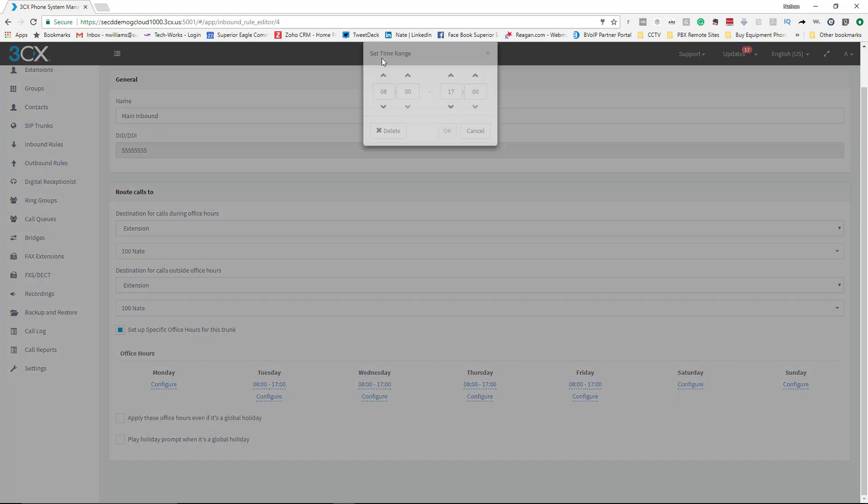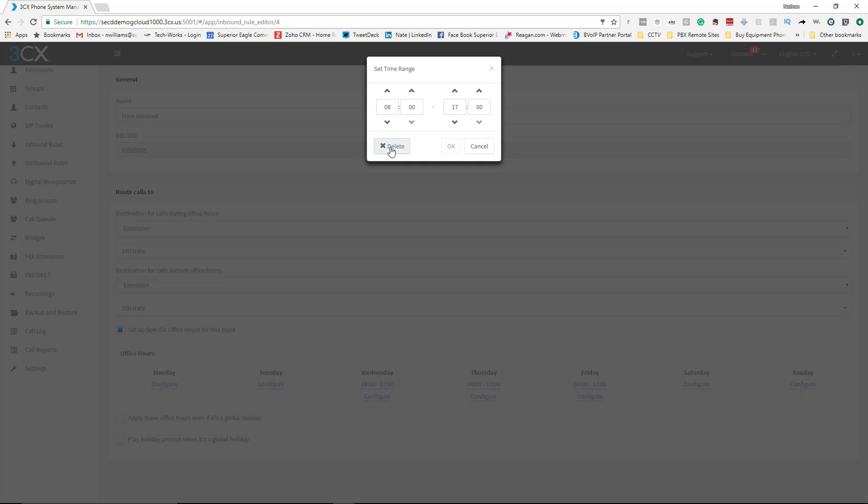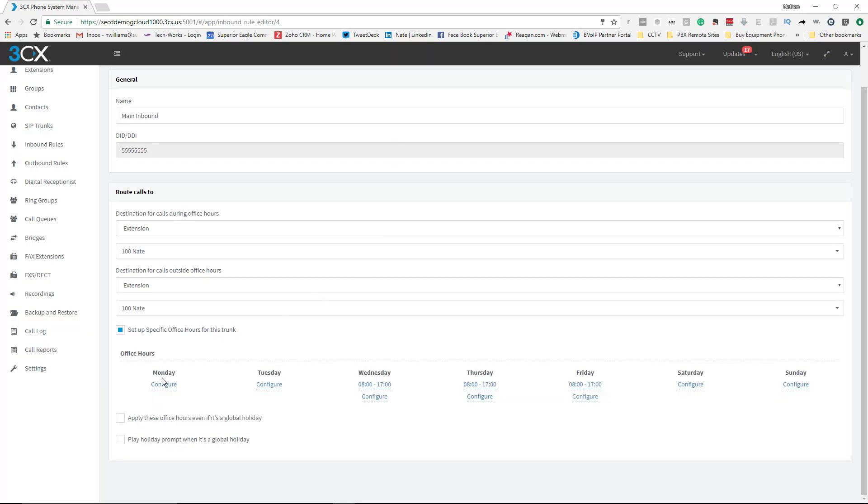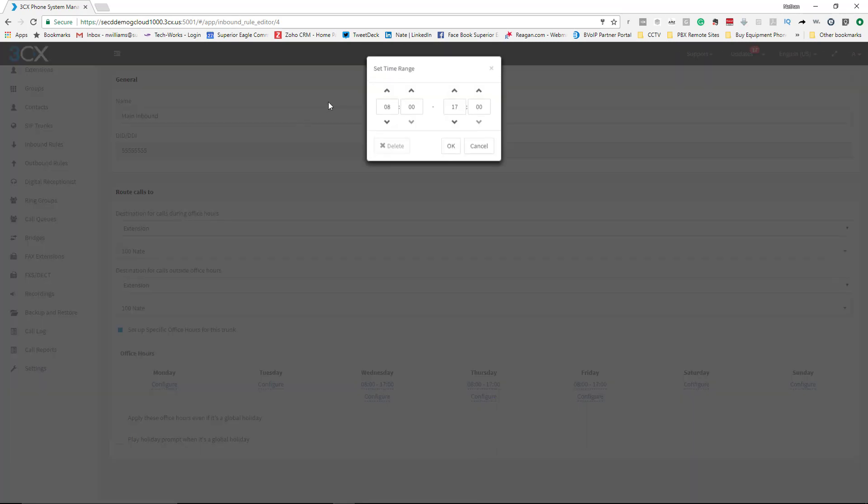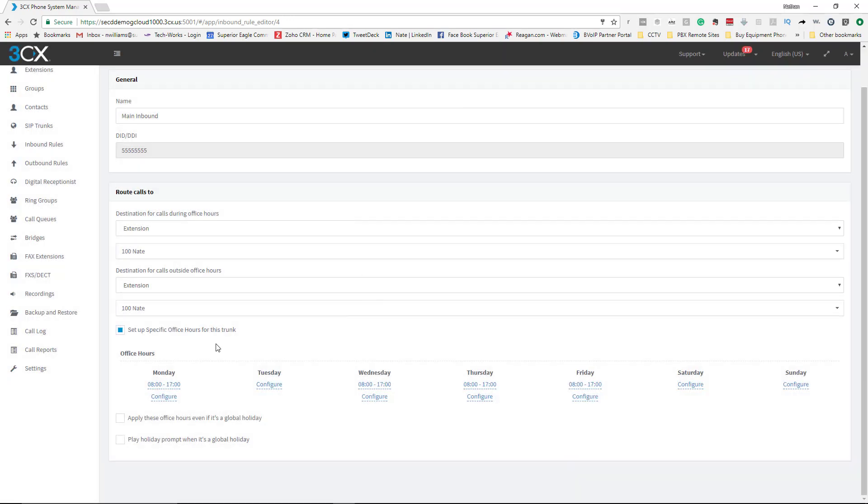I have to go in there and delete it, and then you can come back in and change the date and time. This is specifically for that DID. This is typically how I do it - I set up each DID with its own office hours.